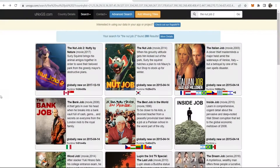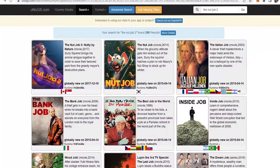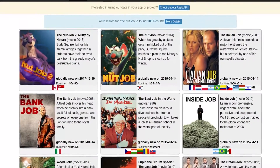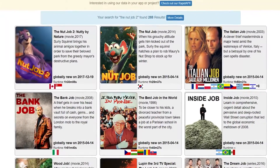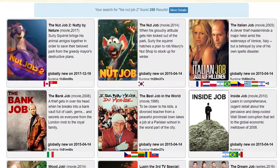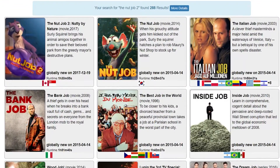So what we're going to do is change our location virtually — we'll change it to Canada — and then we can view the Canadian Netflix library so we can watch this movie.